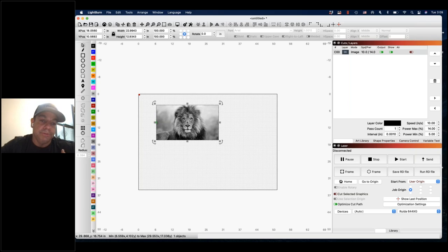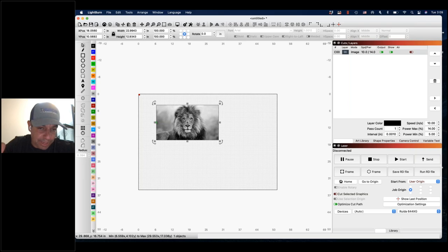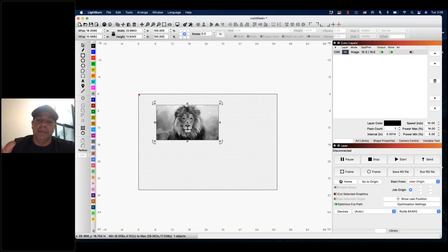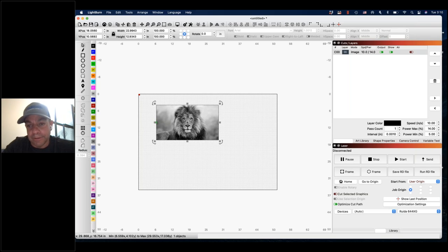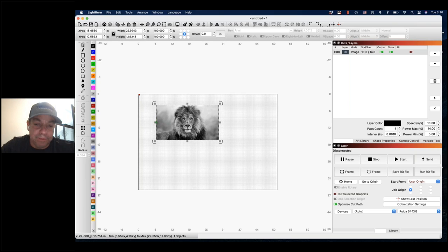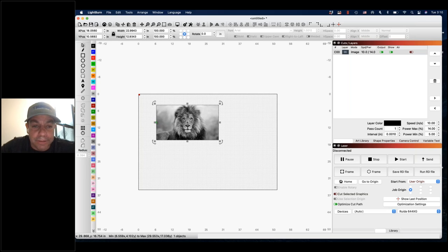We want the best resolution we can get. LightBurn does get a little laggy when we get up to about 1000 DPI, but it can still process it if you give it some time. All these processes use a dot pattern — a breakdown of the image in dots — so you want to give LightBurn as much information as possible. Anywhere between 300 and 1000 DPI should be excellent to achieve great quality.